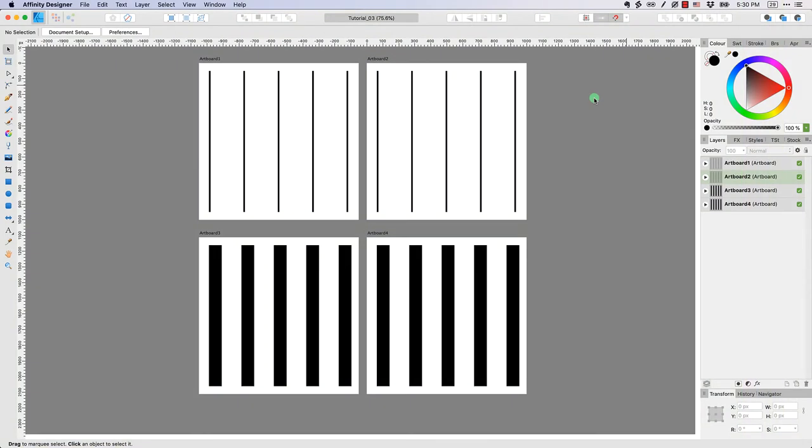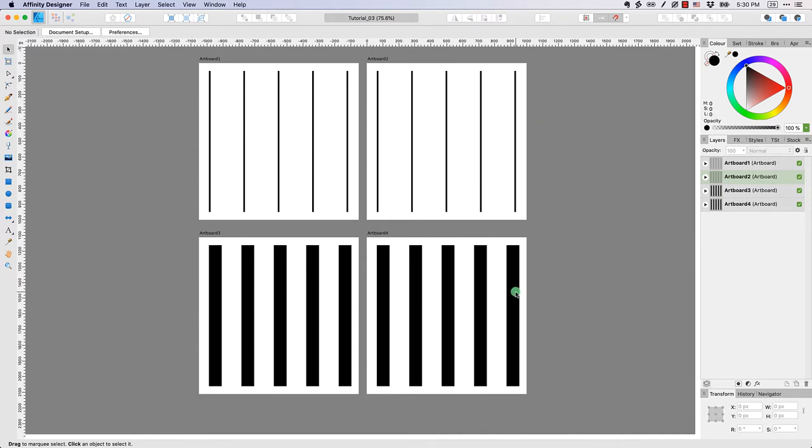You can see here I have my file named tutorial 3 and it contains my four artboards: Artboard 1, 2, 3, and 4, and of course my five lines and my five planes. What I'm going to do is show you how to actually transform some of these shapes. I'm going to focus on artboard number one.